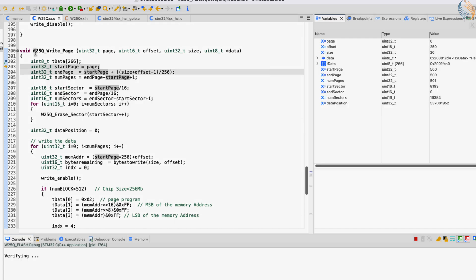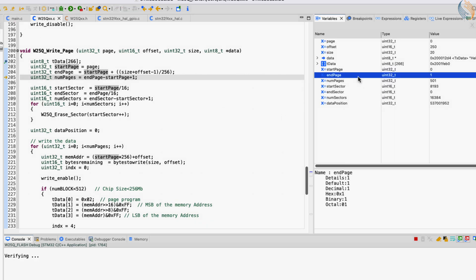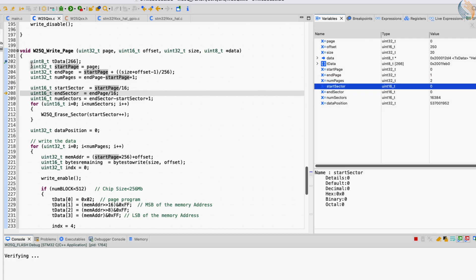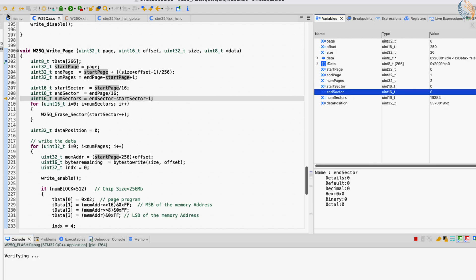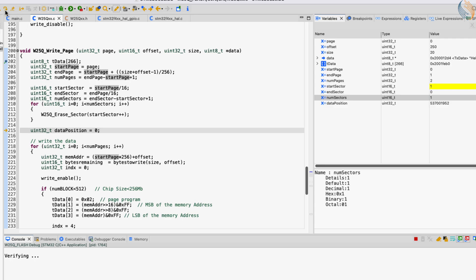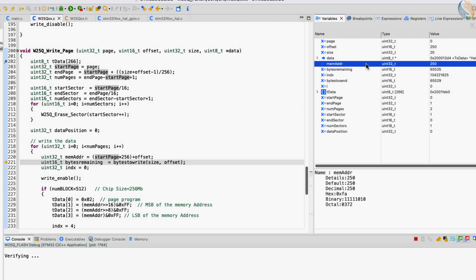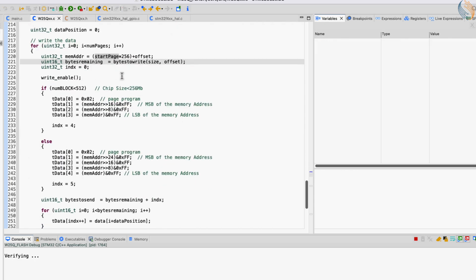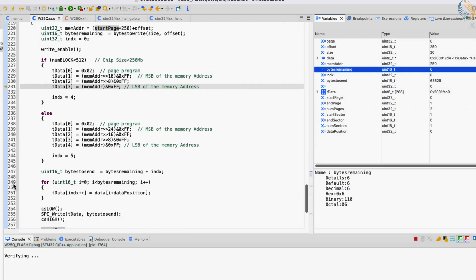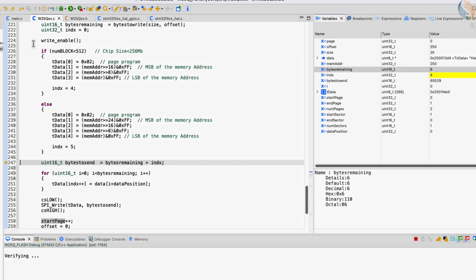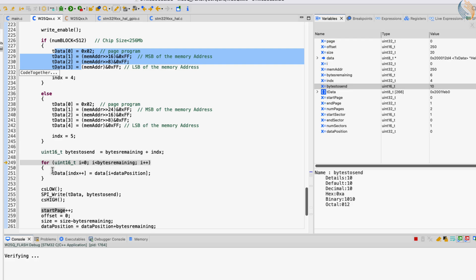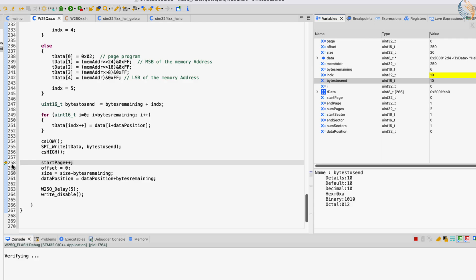The start page is 0, the end page is 1, and the total number of pages is 2. Both pages are in the same sector, so the start and end sectors are the same. The number of sectors to be erased is 1, so next we erase sector 0. Let's continue. The memory address is 250. The bytes remaining are 6 — this is because we can only write 6 bytes on a page starting from offset 250. Bytes to send are 10, which includes 6 data bytes, 3 address bytes, and 1 instruction byte.